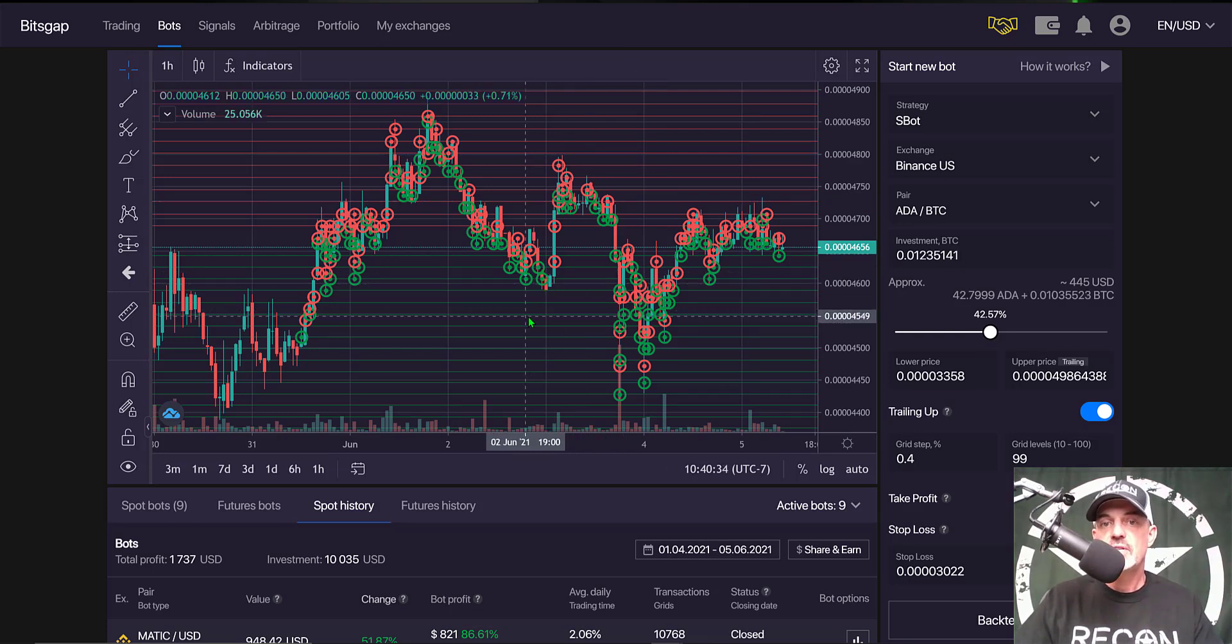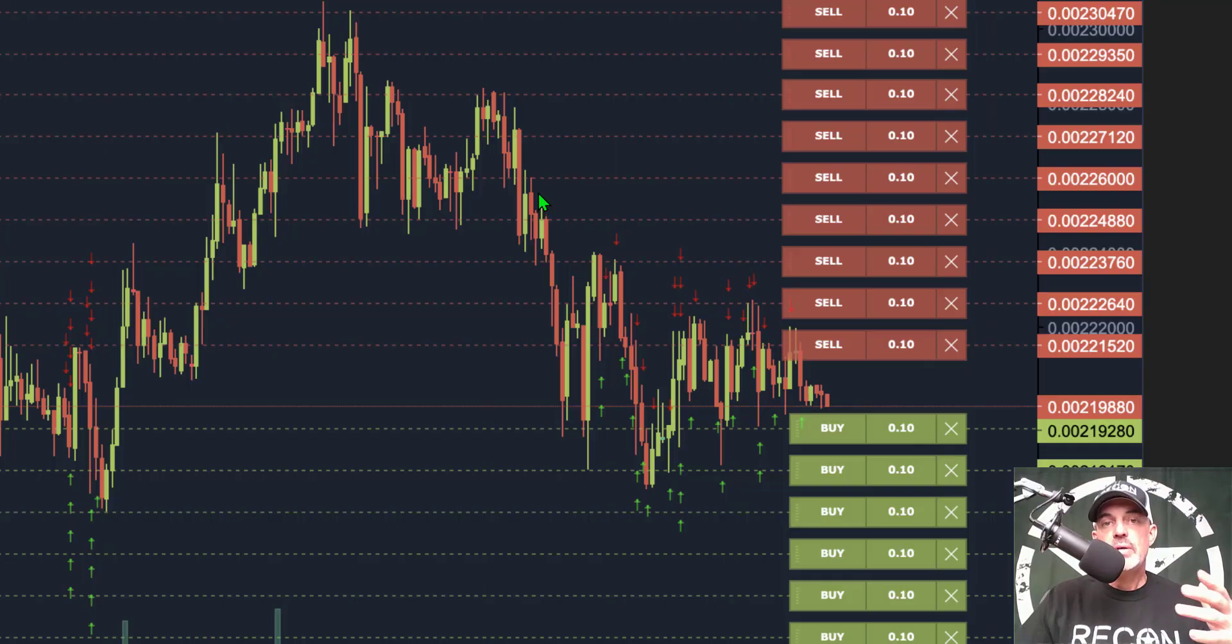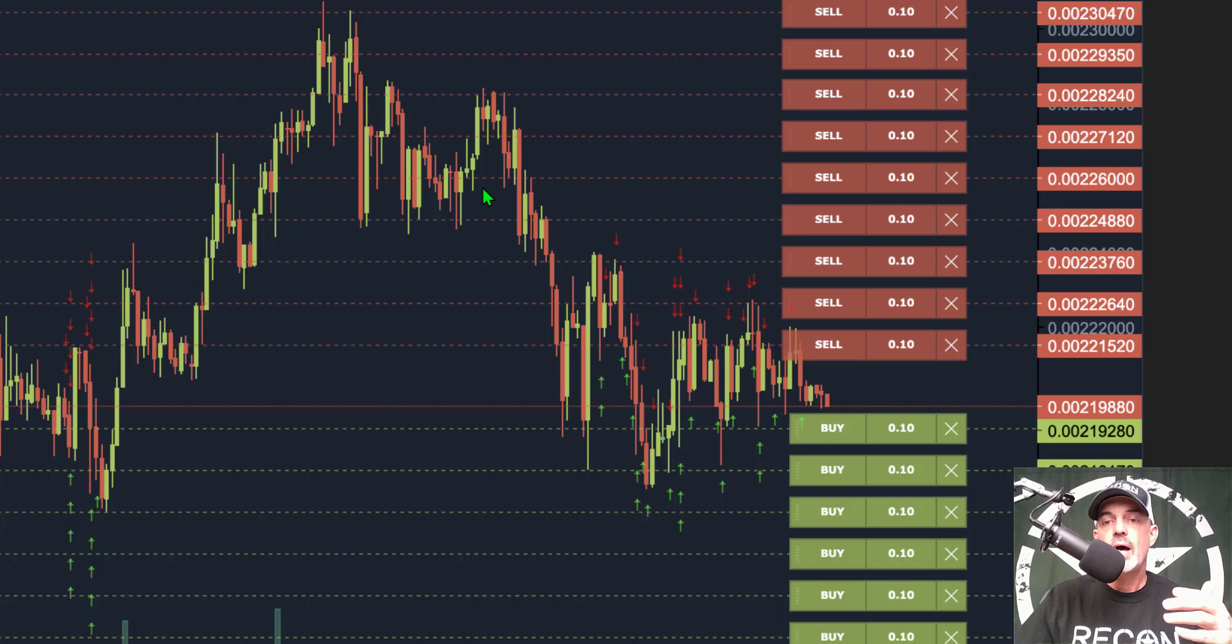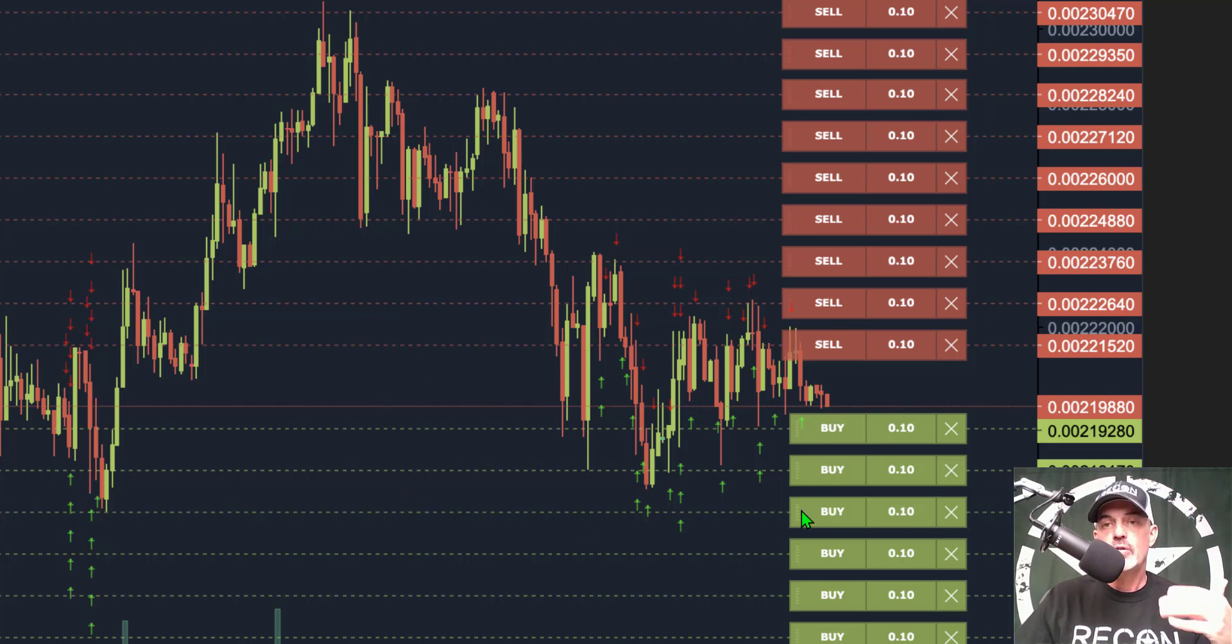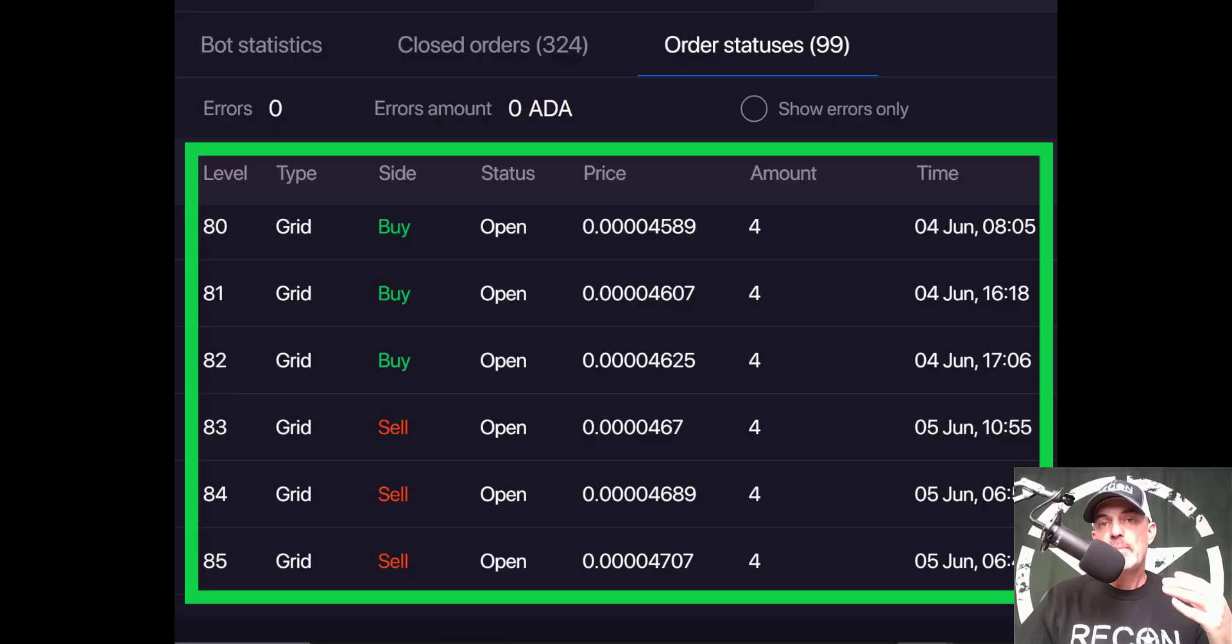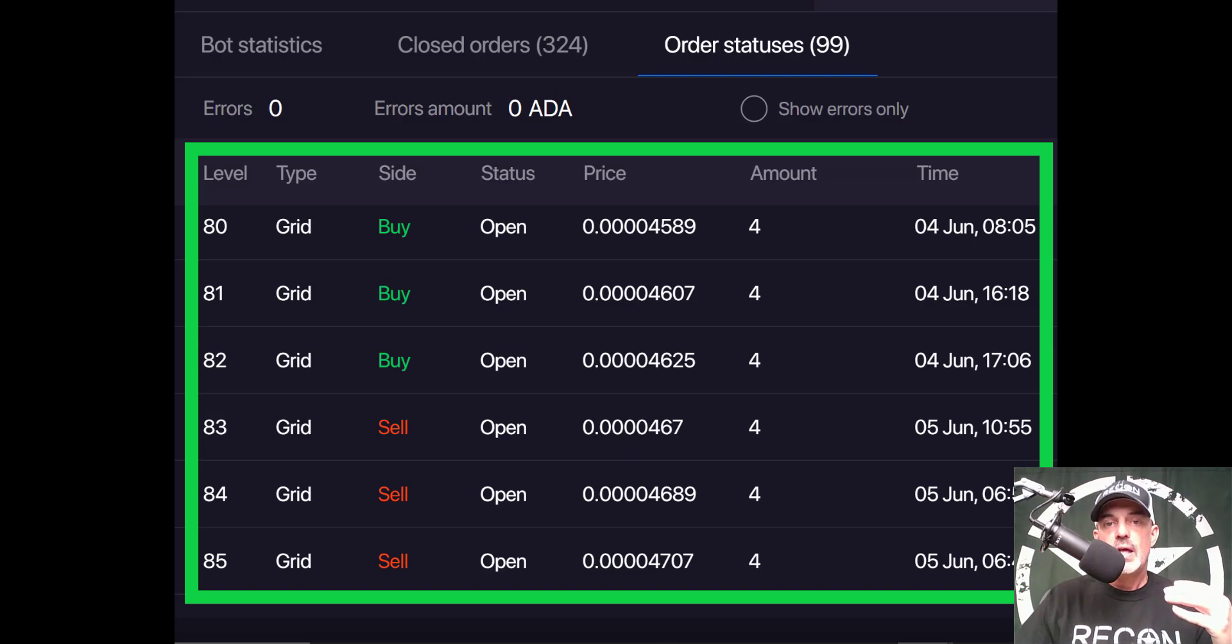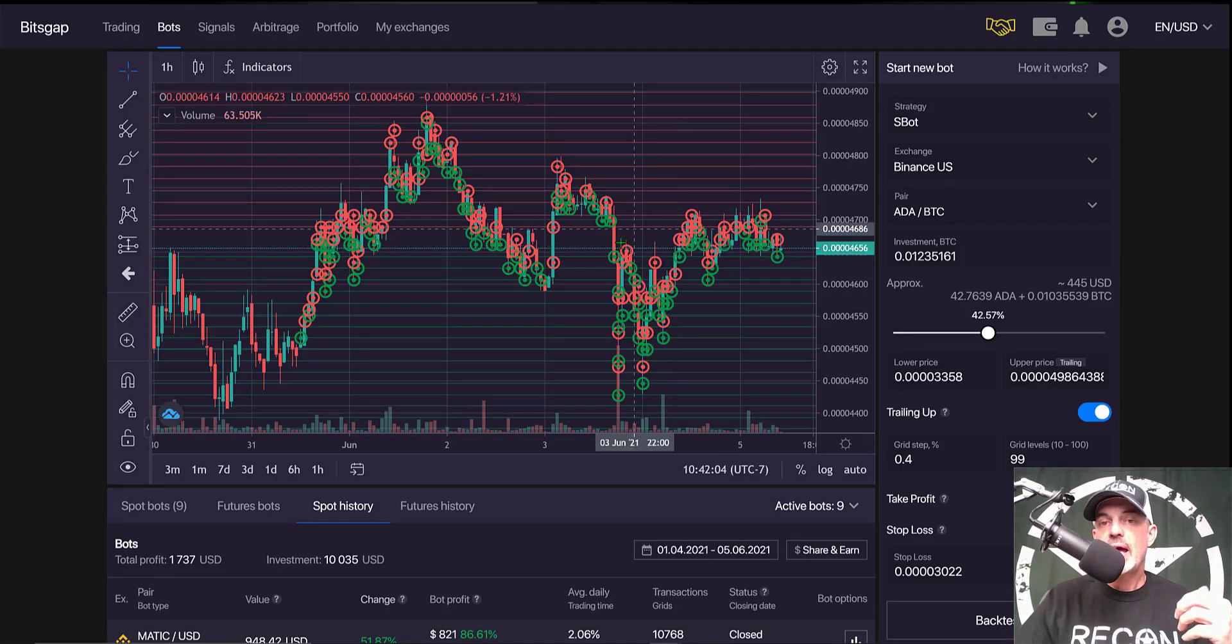A grid bot is actually made up of limit orders. The lines, the red and green lines of a grid bot, are made up of limit buy and sell orders. So with that being said, your limit buy and sell orders should already be on the order book, and the bot would actually execute a buy when it hits one of the limit orders, the green lines.